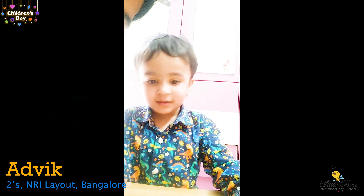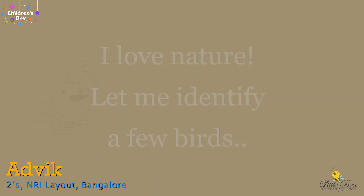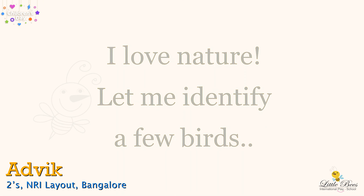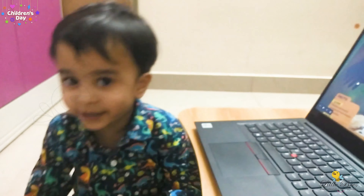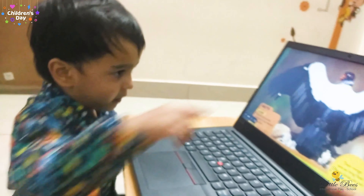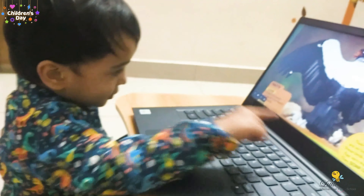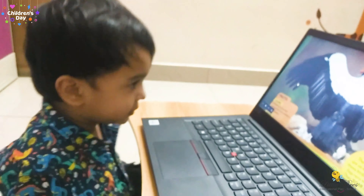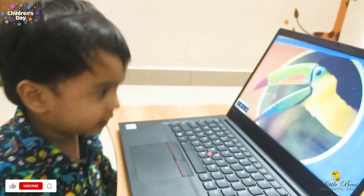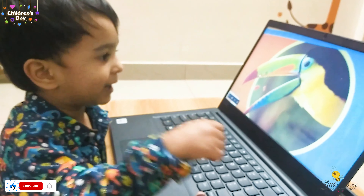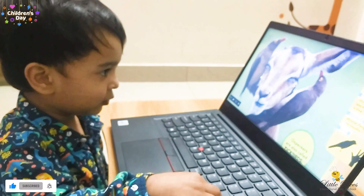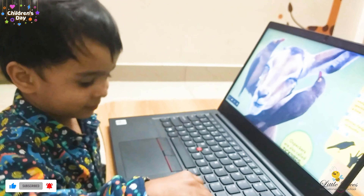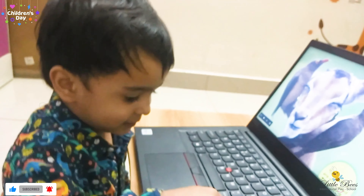My name is Adi. What bird is this? That is a vulture. And that is a toucan. That is called the oxpecker.